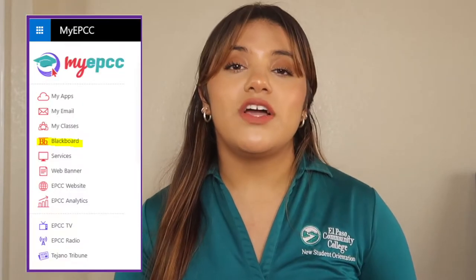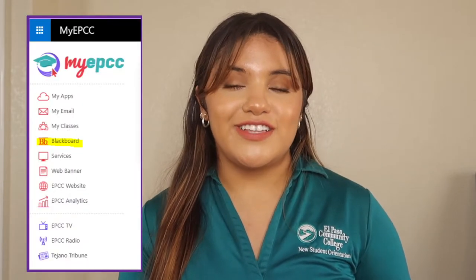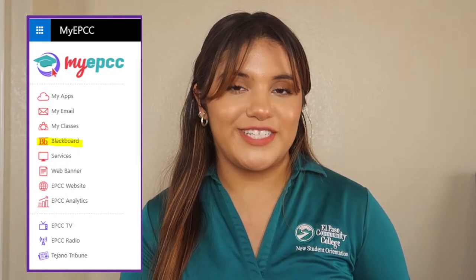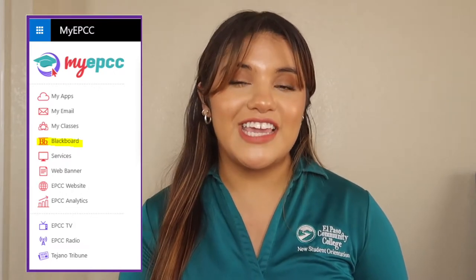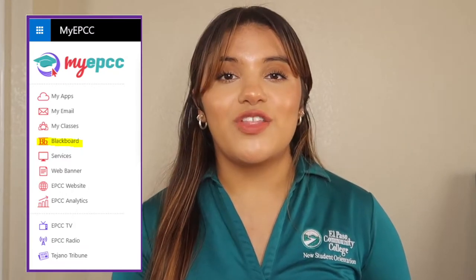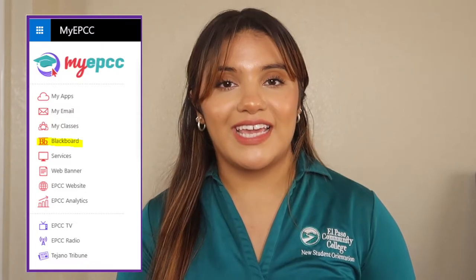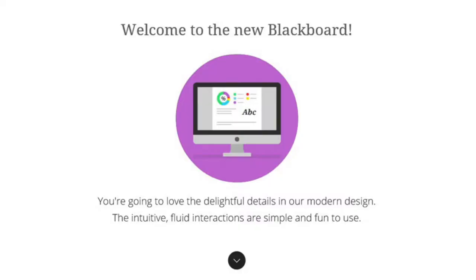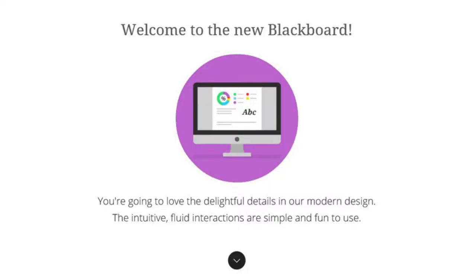First, let's get into how to access Blackboard. Go to my.epcc.edu and log in with your EPCC credentials, which is your EPCC email and email password. Then click on the Blackboard link located on the menu bar on the left side. You will then be prompted to log in once again with your EPCC credentials.